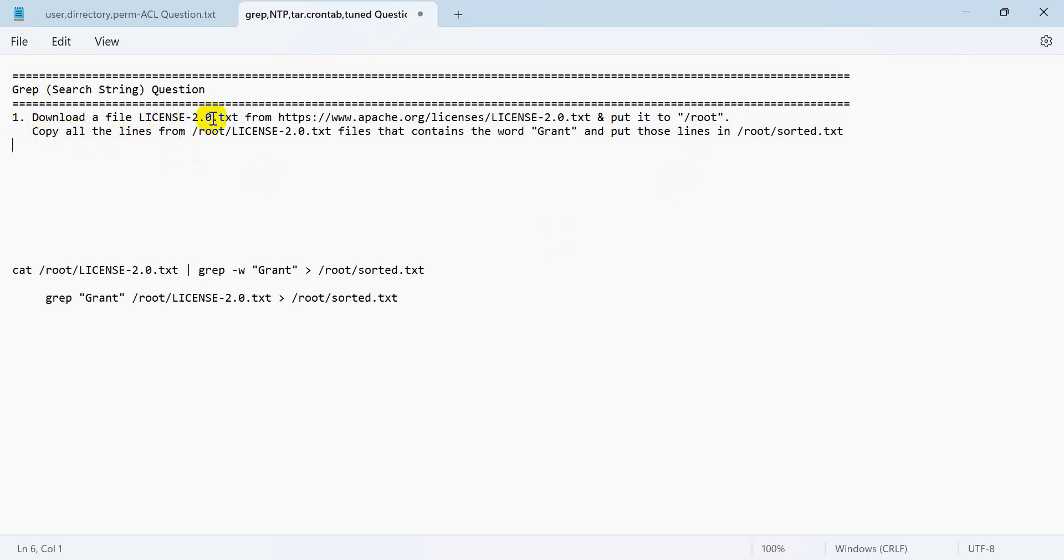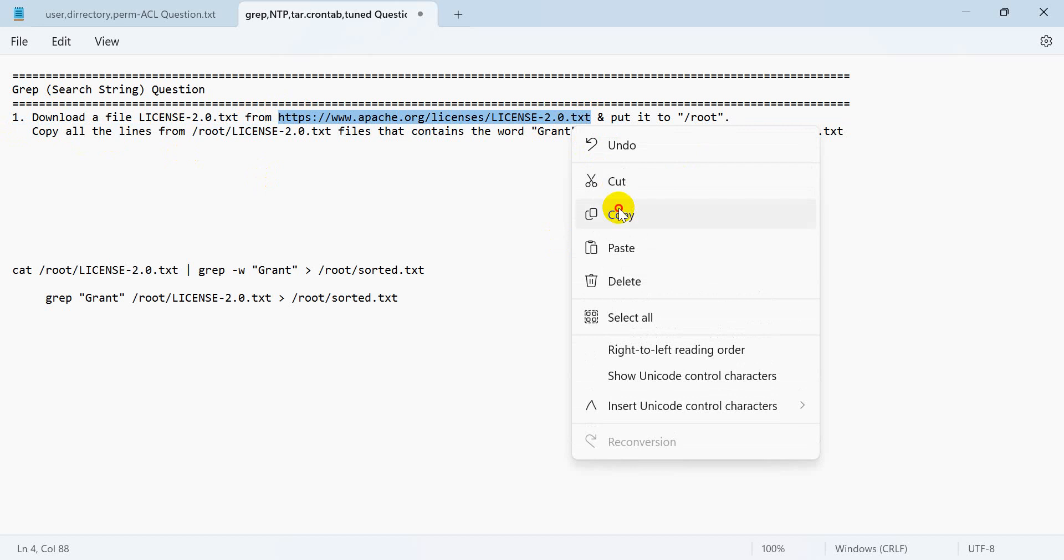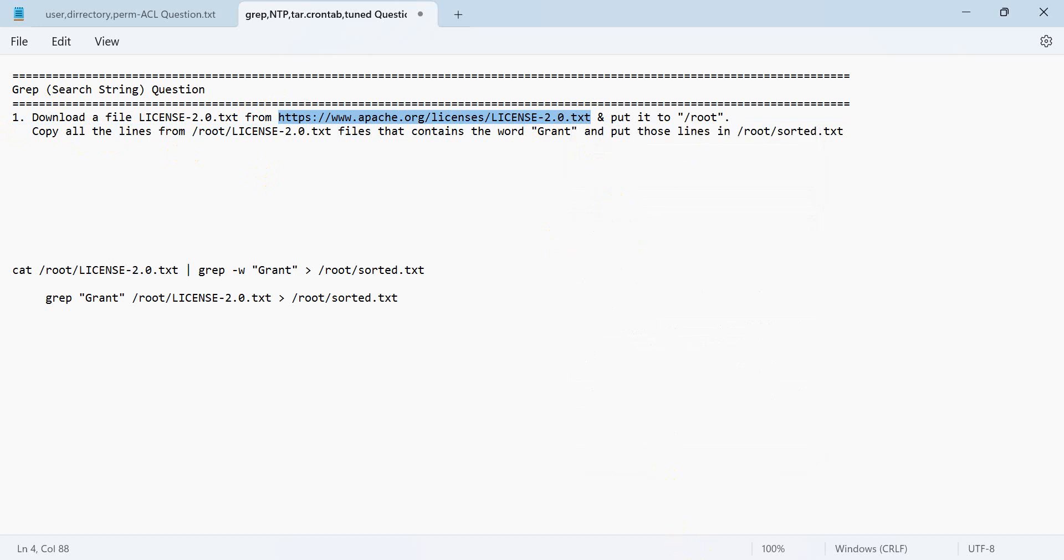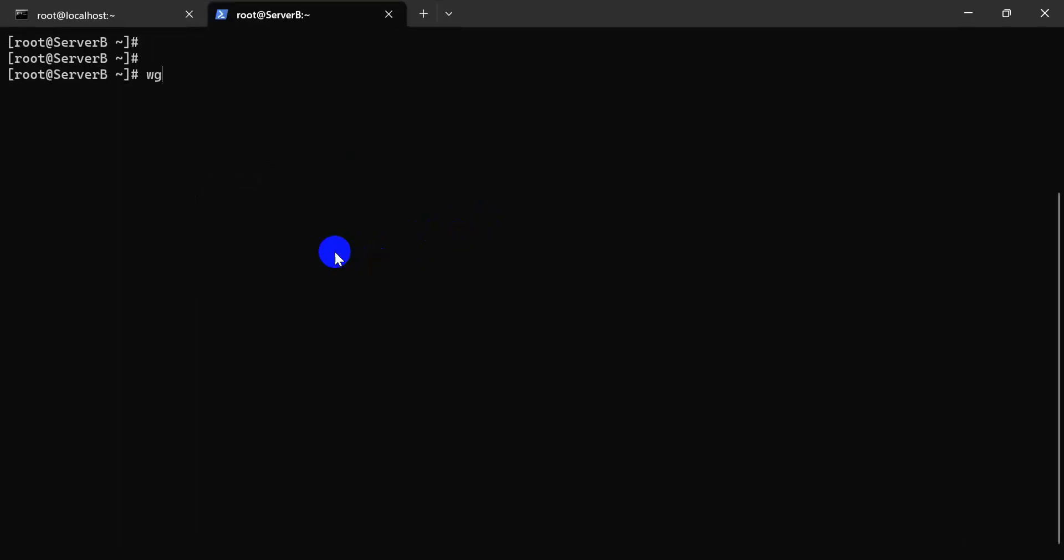Copy. We are first of all going to copy this using wget root.